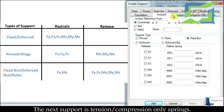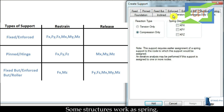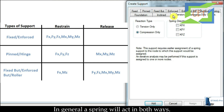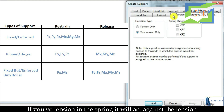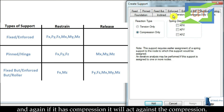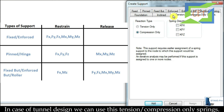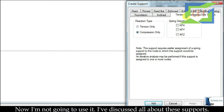The next support type is Tension or Compression Only Springs. Some structures work as springs providing tension or compression. In general, a spring acts in both ways — if there is tension it acts against tension, and if there is compression it acts against compression. This type is used in cases like tunnel design. I am not going to use it here.